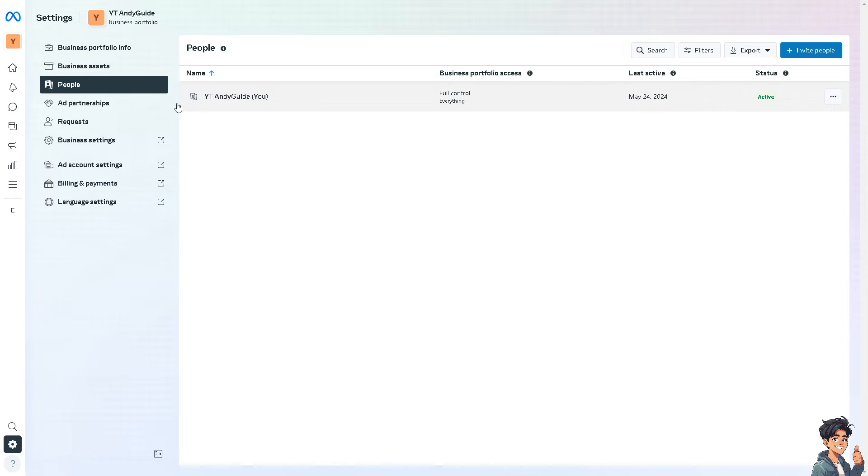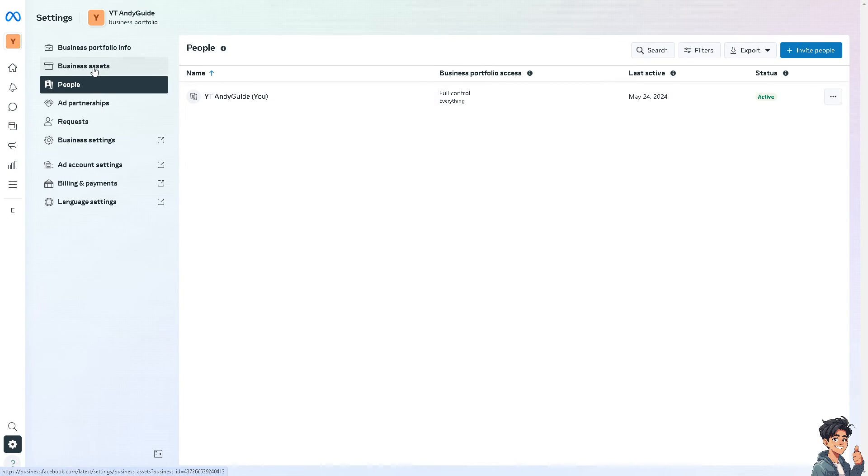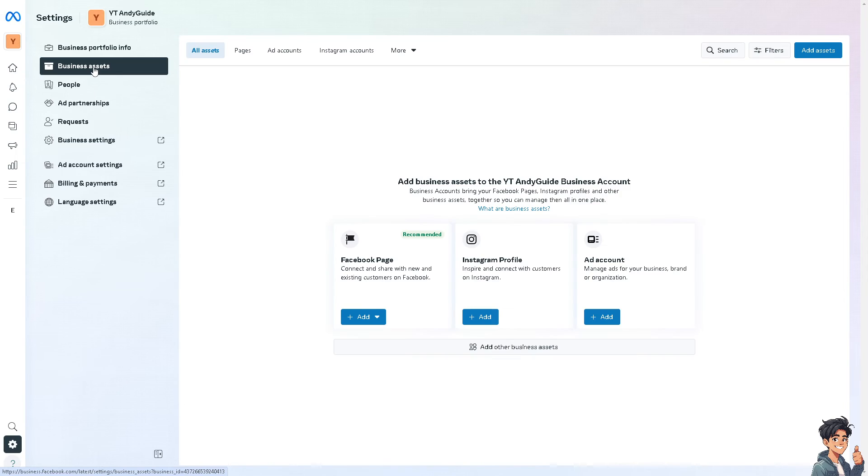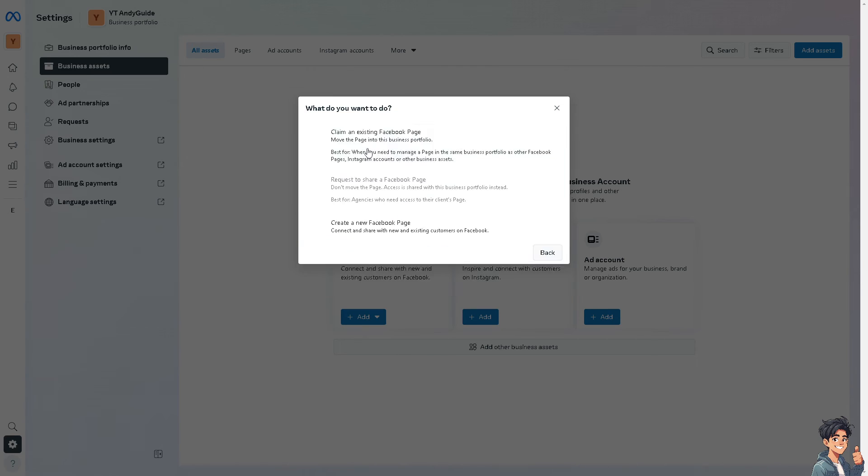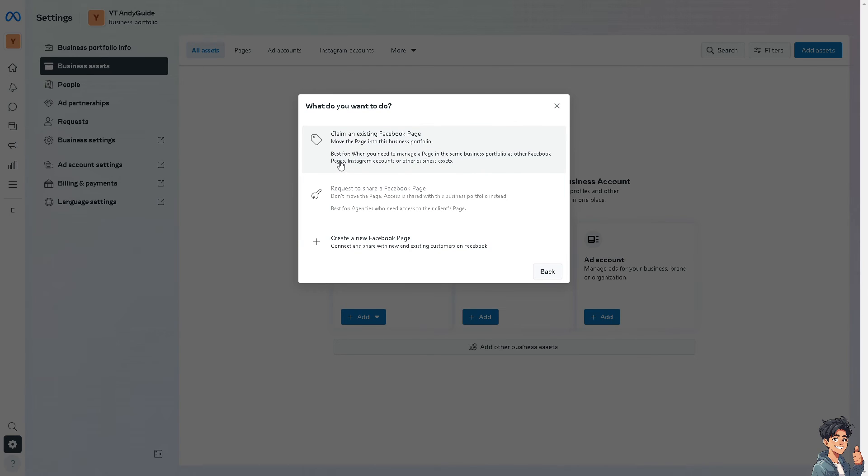And from there, as you can see, you have full control on everything. I need you to click on the business assets because we need to hover to Add Assets. And voila, now you need to click on the Facebook page.